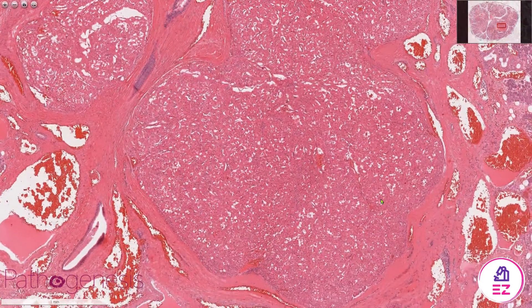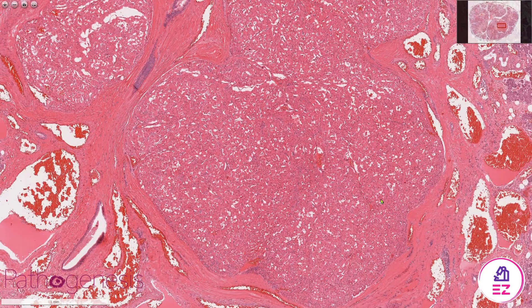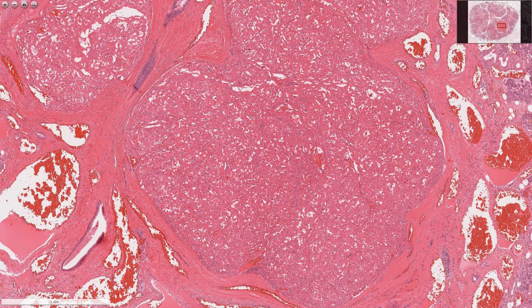So this was a salivary oncocytoma. If you enjoyed this video, please don't forget to like and subscribe to our channel, Path Made Easy. Thank you.